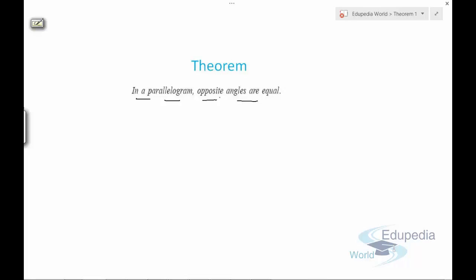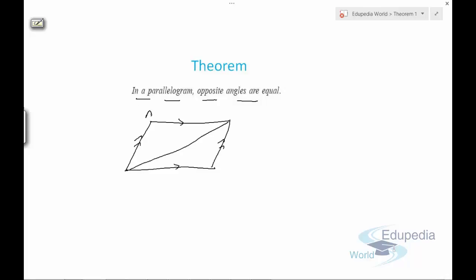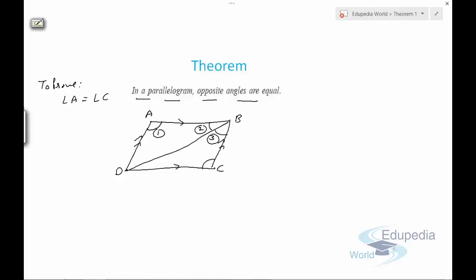Theorem number one says that in a parallelogram, opposite angles are equal. We need to prove that opposite angles are equal. Let's draw a parallelogram with a diagonal and name the vertices A, B, C, and D. We need to prove that angle A equals angle C. For convenience, let's mark the angles as angle 1, angle 2, angle 3, angle 4, angle 5, and angle 6.